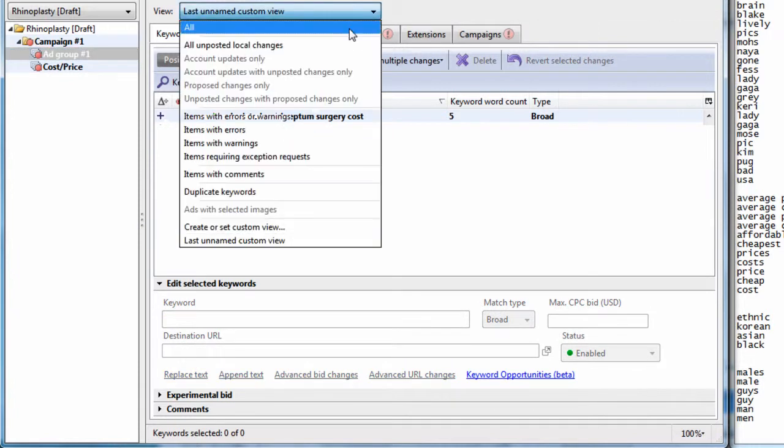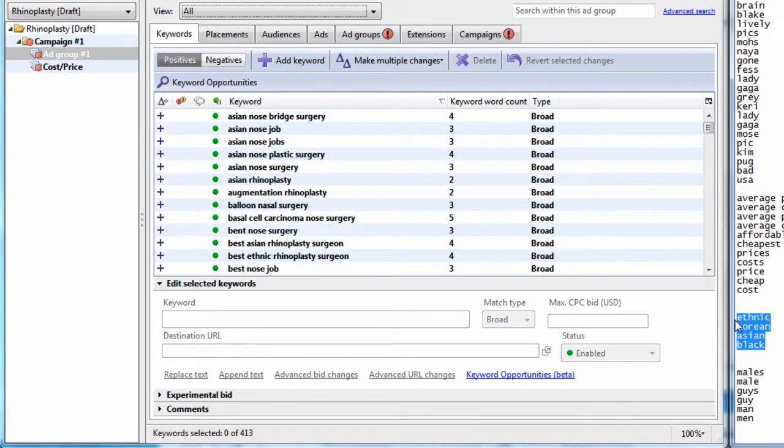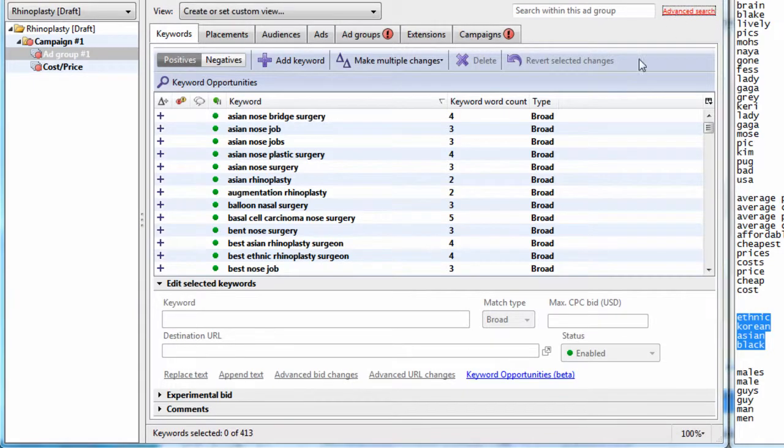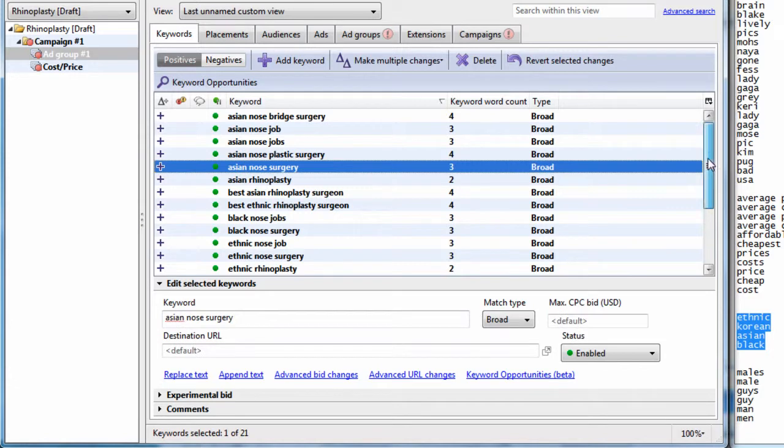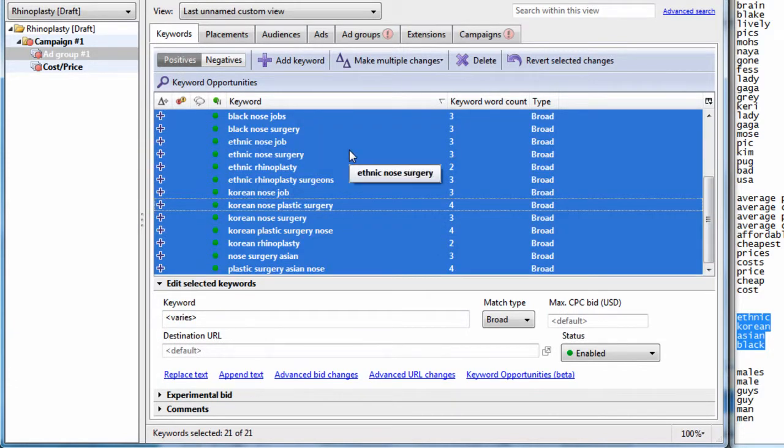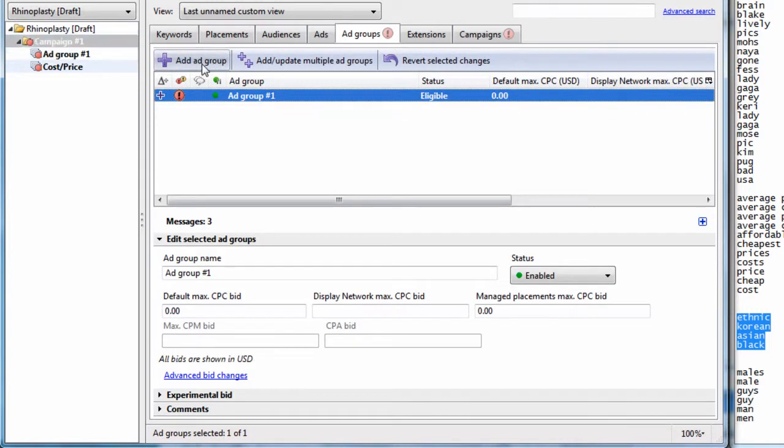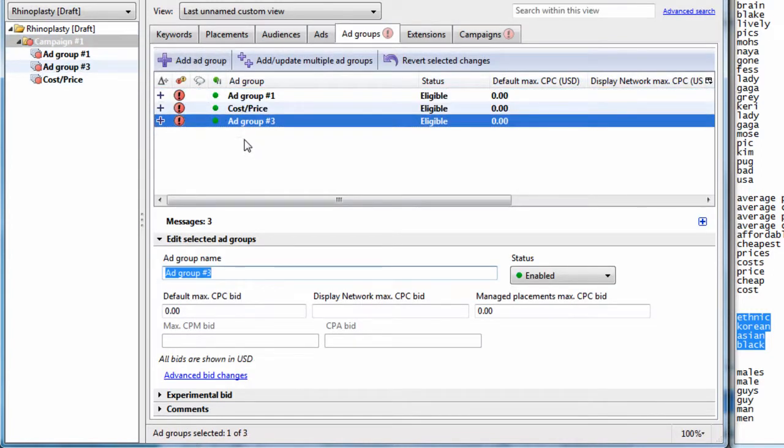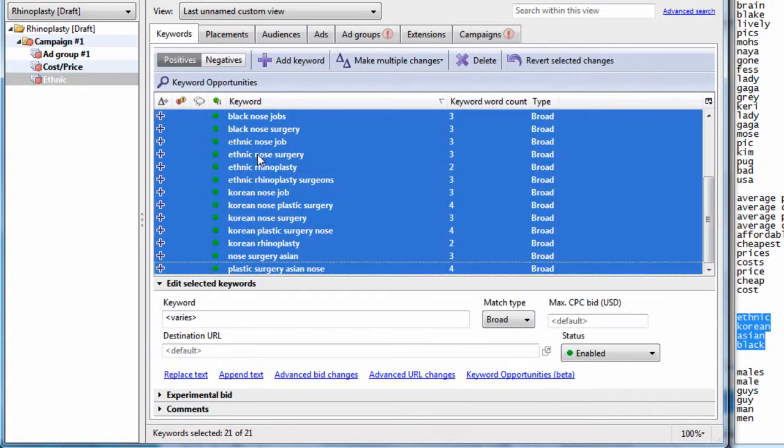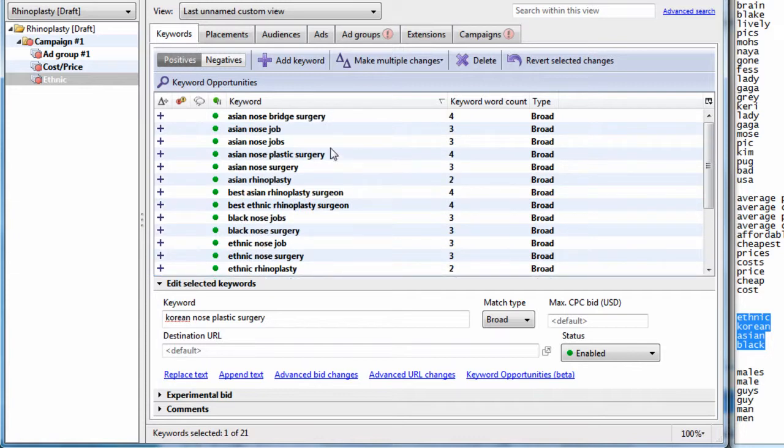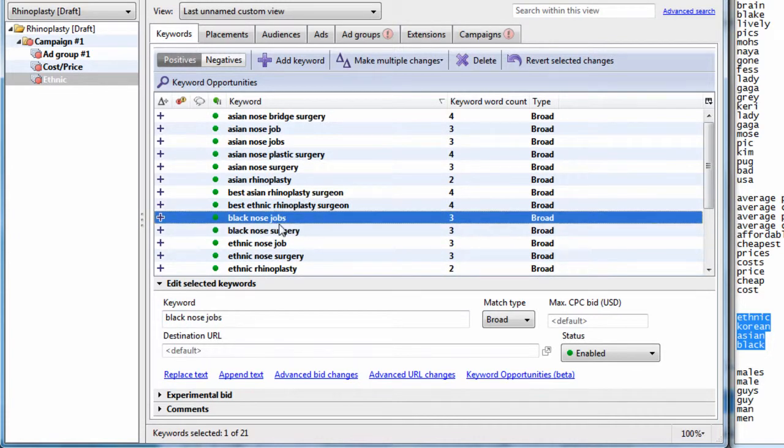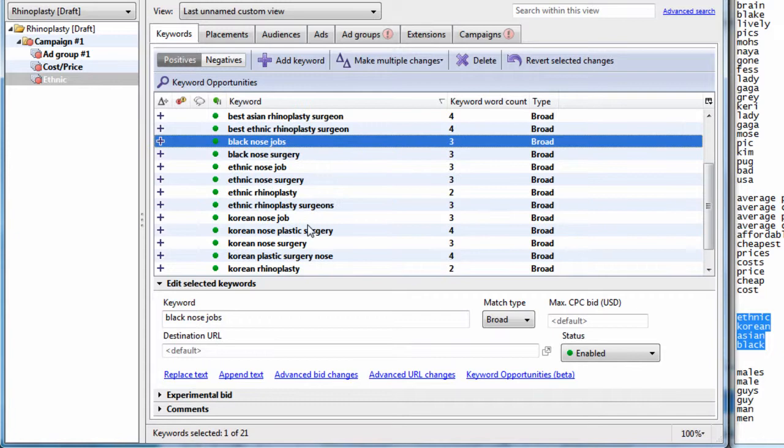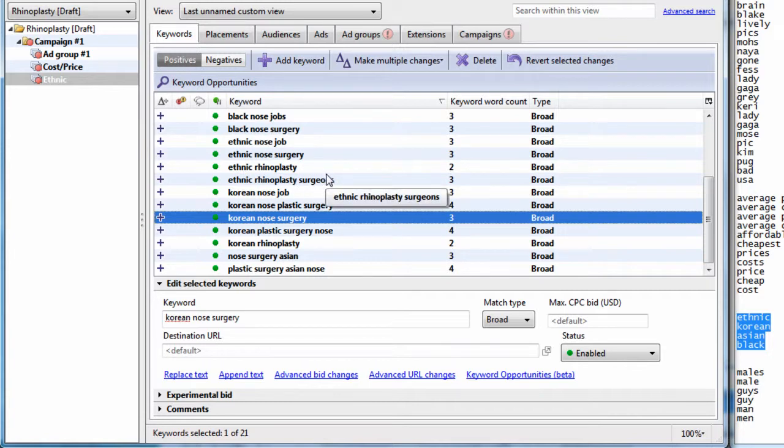We go back to our group, remove the filter. Another theme I found was ethnic, Korean, Asian, and black. These are nose job surgery type terms related to the ethnicity of a person. So if we want, we can create a group. Let's just call it ethnic for now. And if we wanted to get really specific, we could write an ad specific to Asian or black or ethnic or Korean nose jobs or rhinoplasty just to make our ad more specific, more relevant, and get a higher click-through rate.